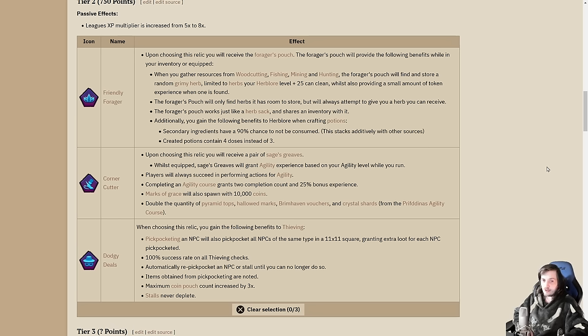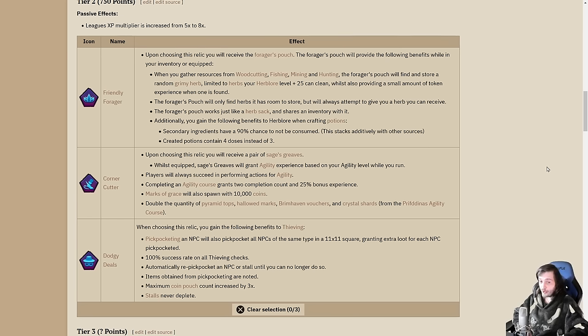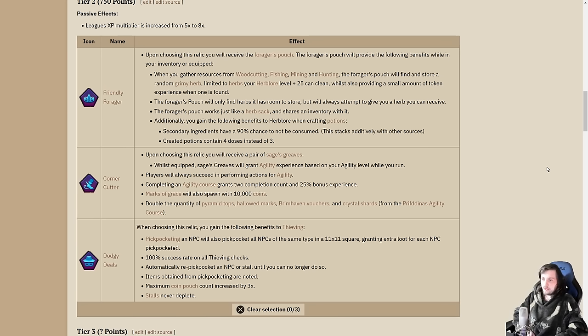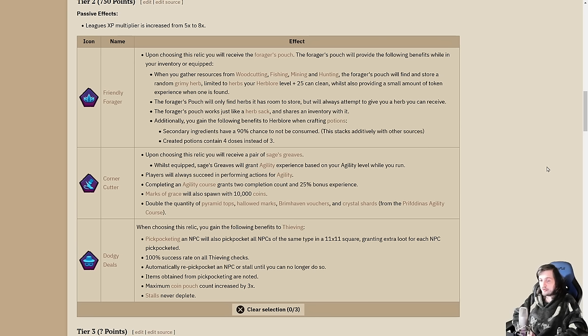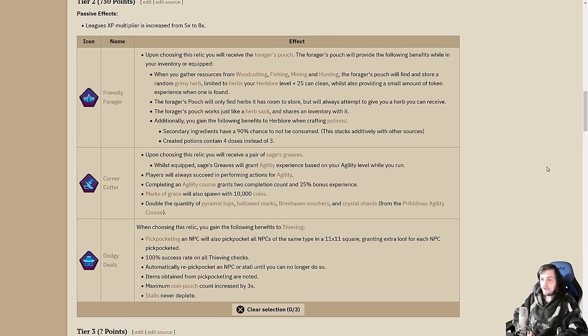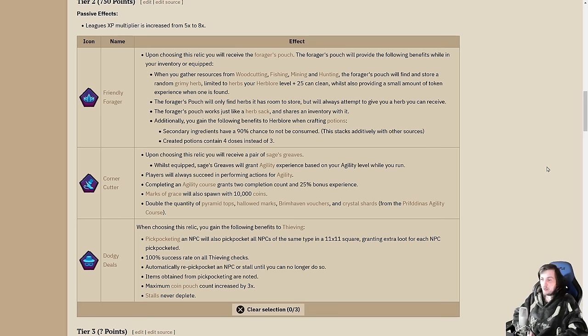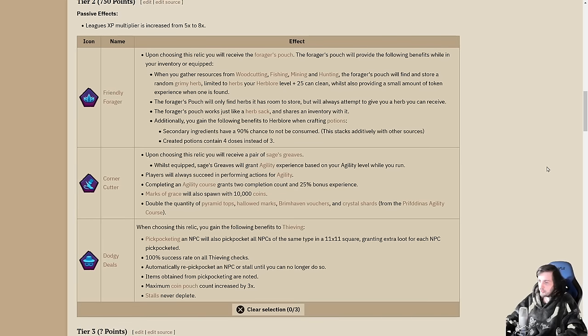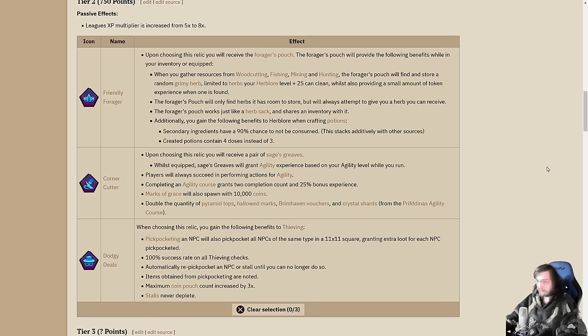You'll also succeed in all actions for agility. You'll never fail a trap or an obstacle. Completing a course grants two completion count and 25% bonus experience. Marks of Grace spawn with 10k cash. You get double the pyramid tops, hallowed marks, Brimhaven Vouchers, and Crystal Shards from the respective courses. You can either make it a skill you never want to train by putting the grooves on, or you can go hard on it.